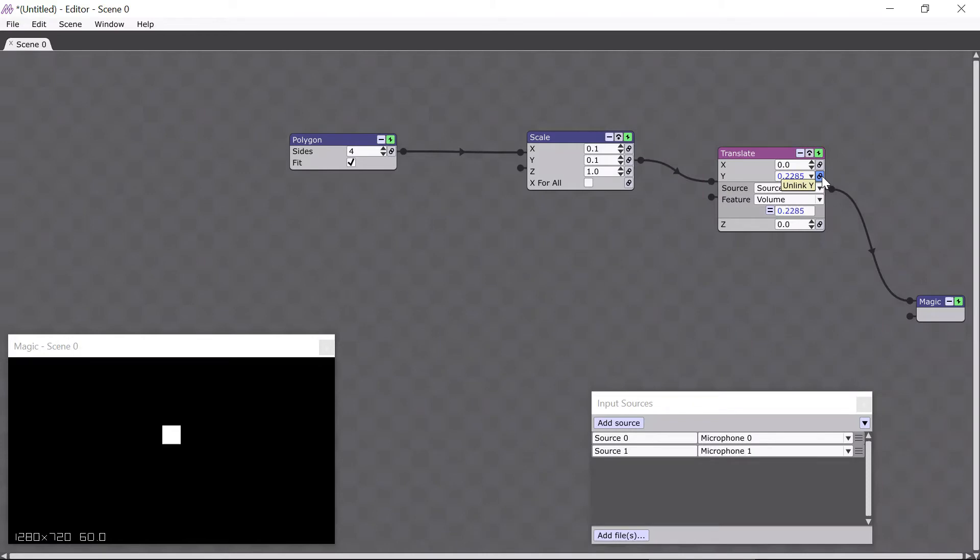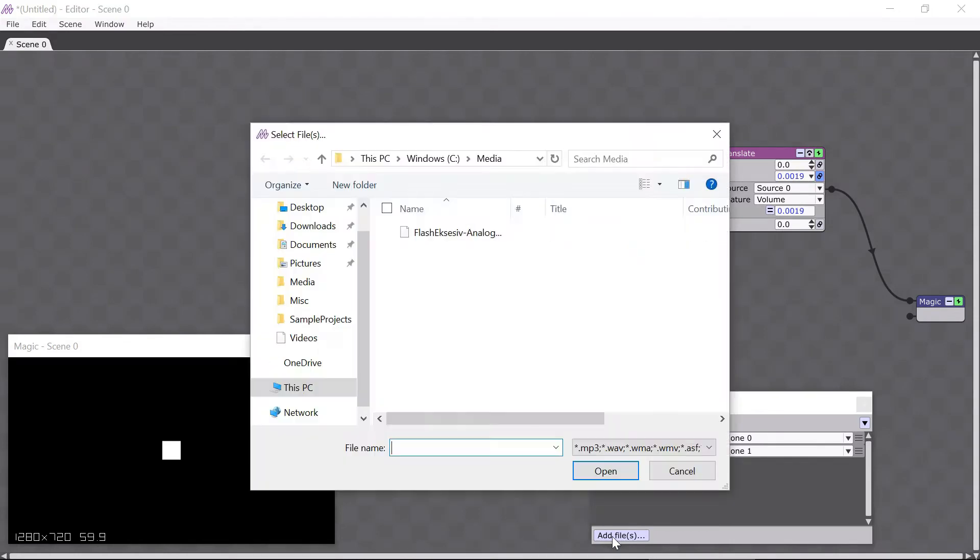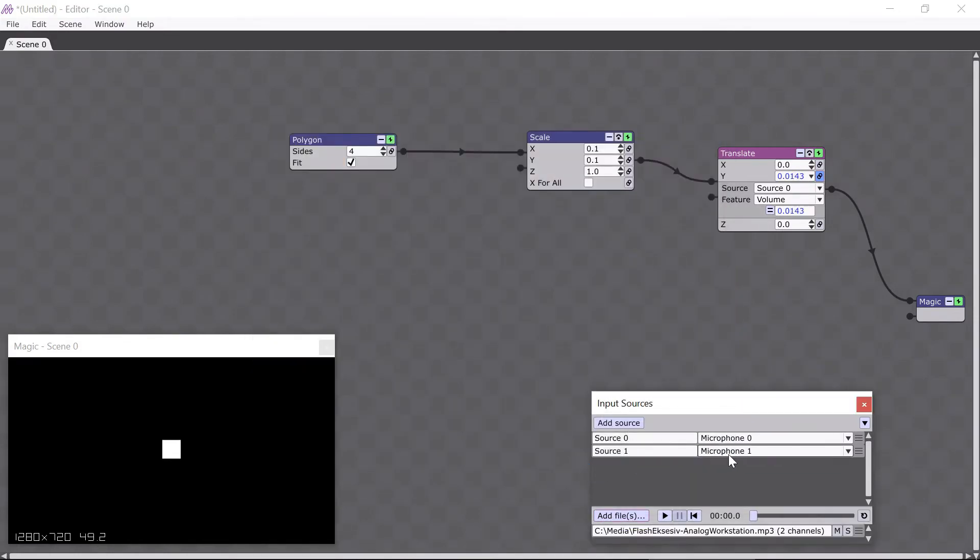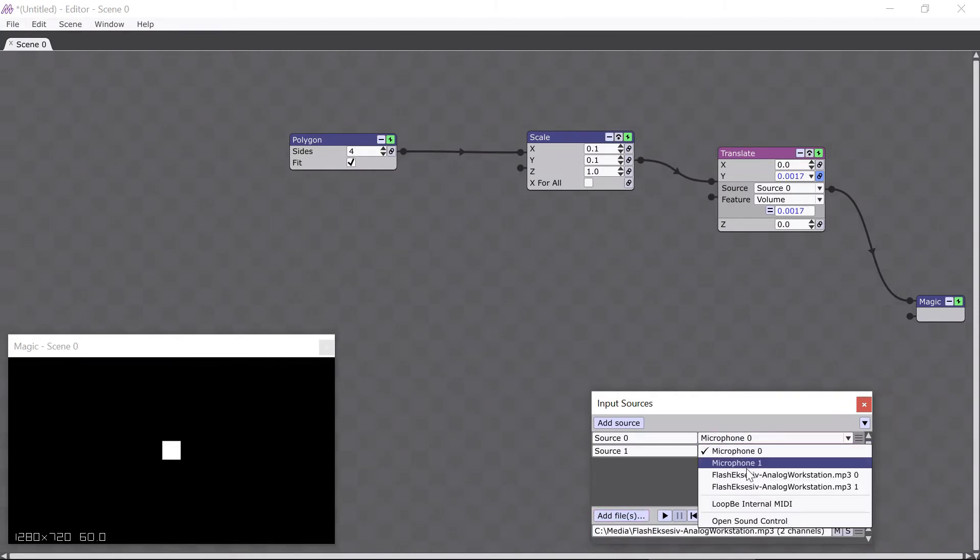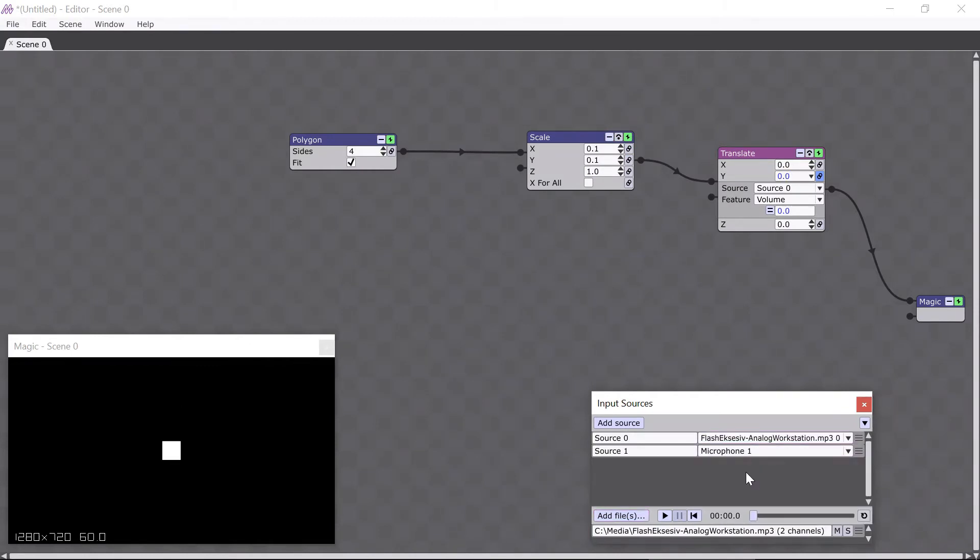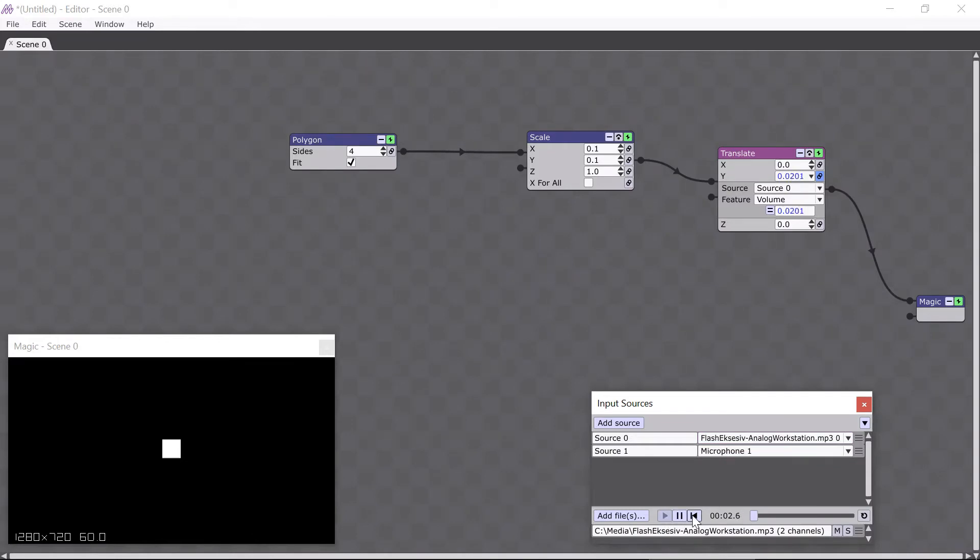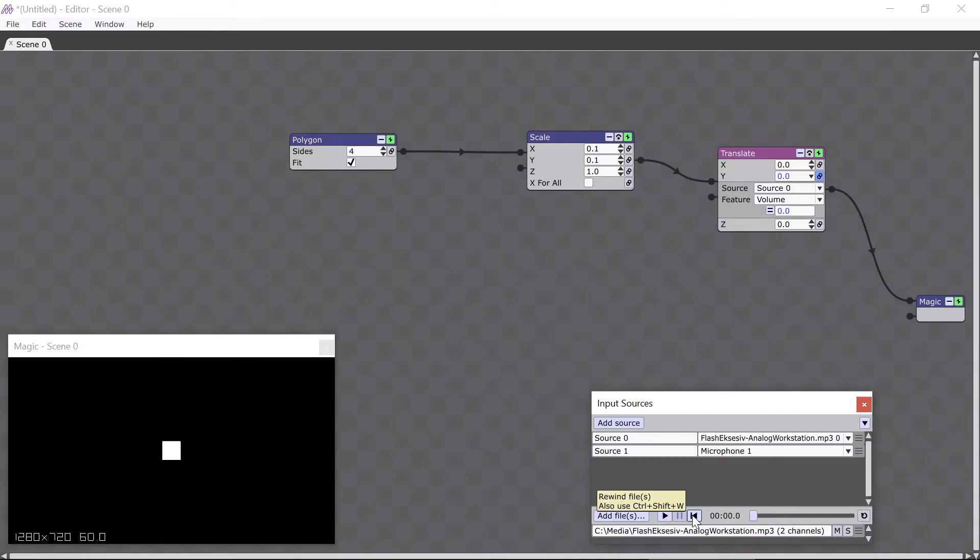Let's see how it looks with a sound file instead of the microphone. I'll go ahead and add my sound file, attach it to source 0, and press the play button. So that looked interesting, but it was a little chaotic. The movement was too fast, and I want to make it less crazy. How can I do this?